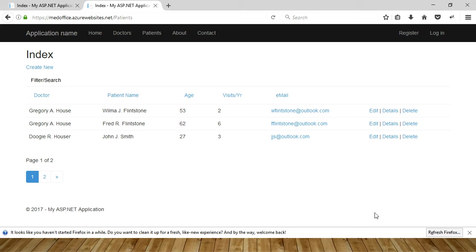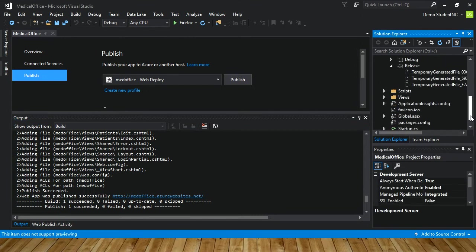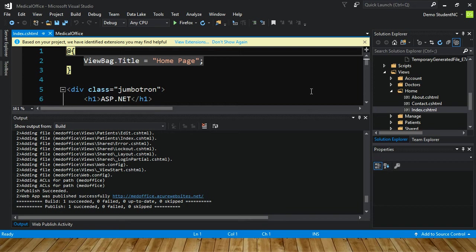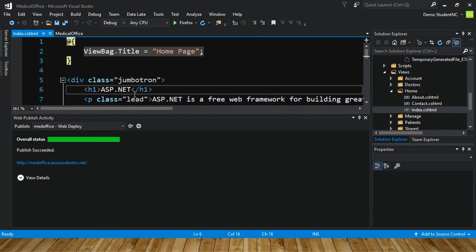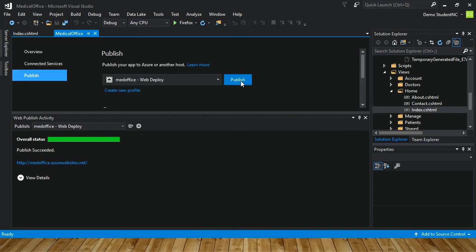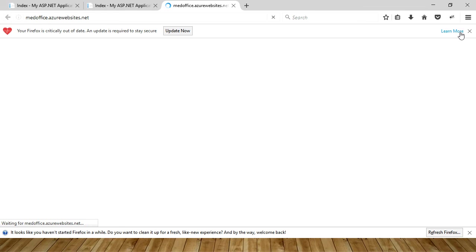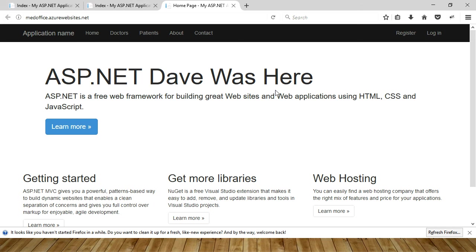Let me just make a quick little change. The most obvious place I can think of is our Home Index view. I'll just type 'Dave was here' and click Publish again. It'll be very quick this time because there are very few changes. Whether it's a small change or a significant change, just make your changes and click Publish — it's like clicking Save, but you're actually publishing it right up to Azure every time.